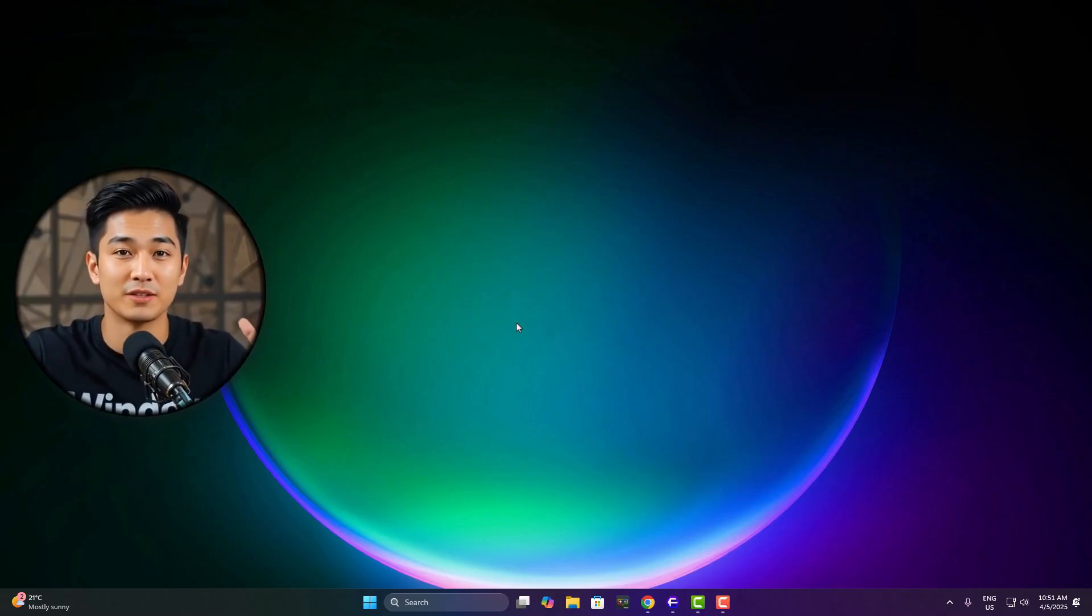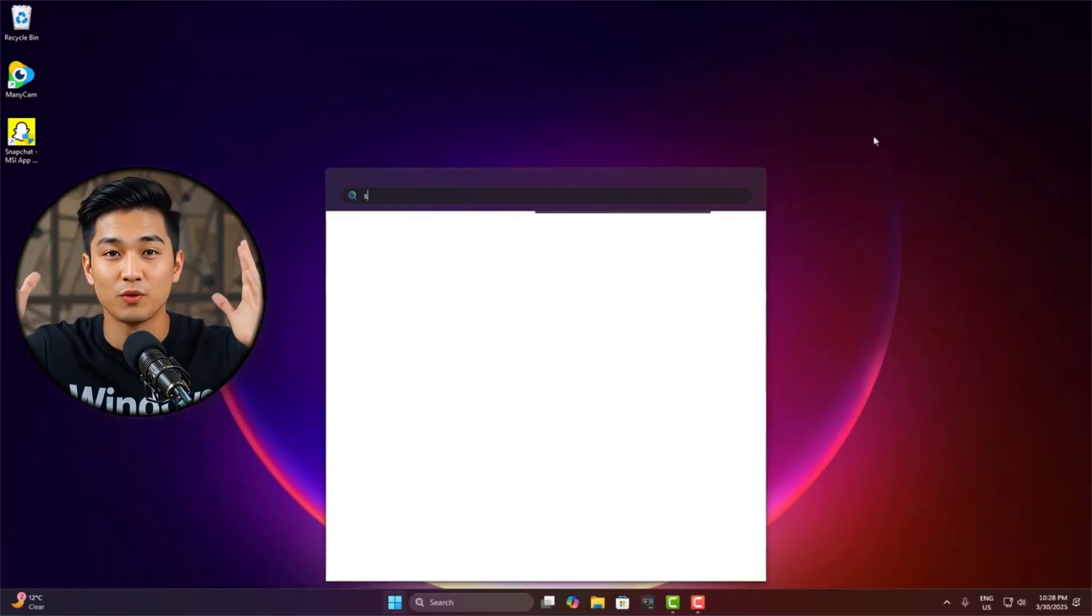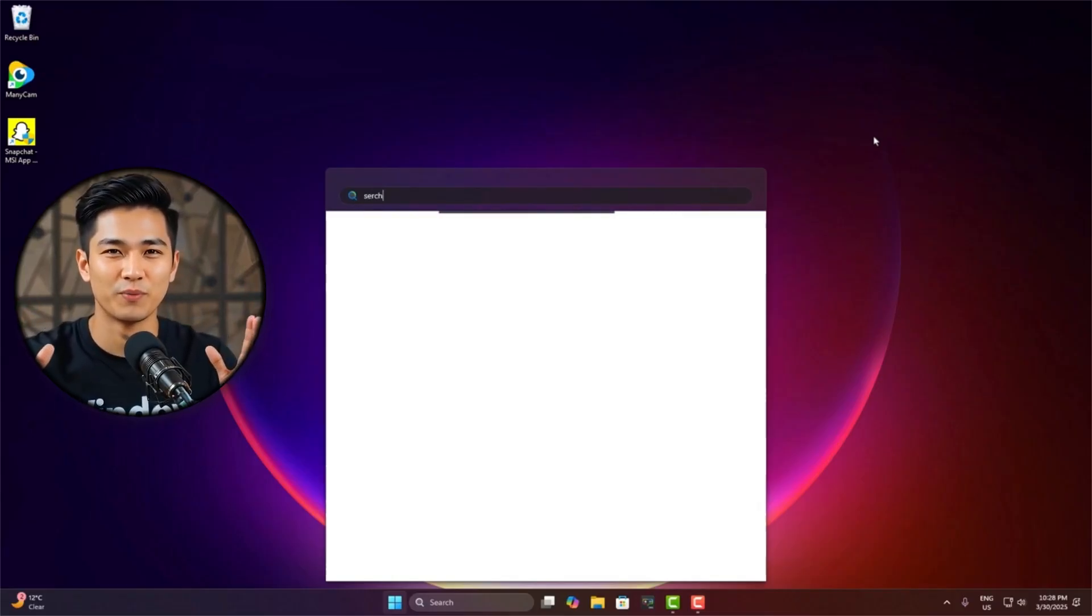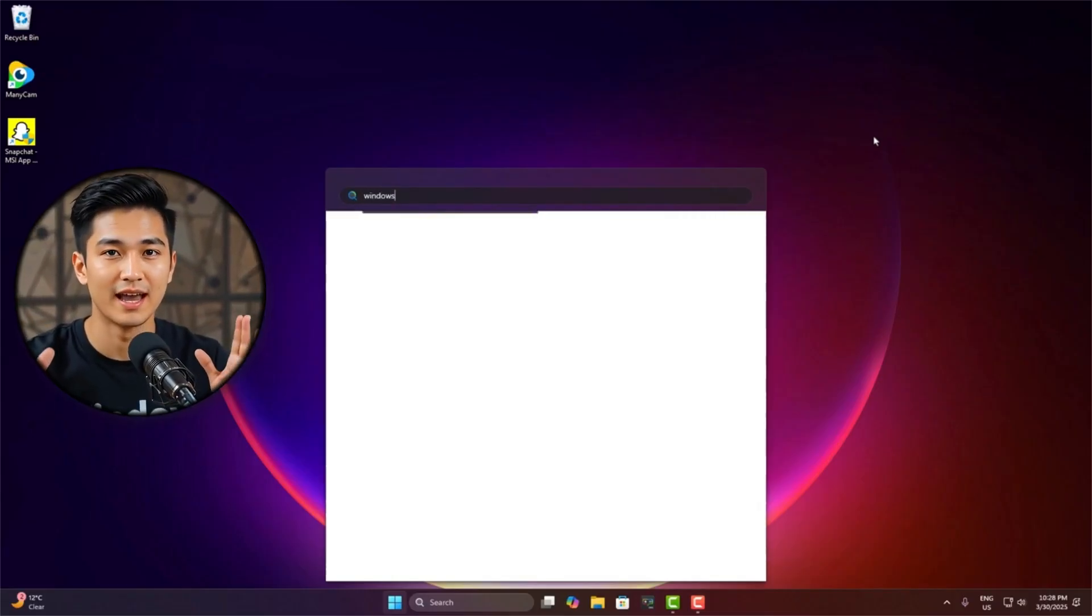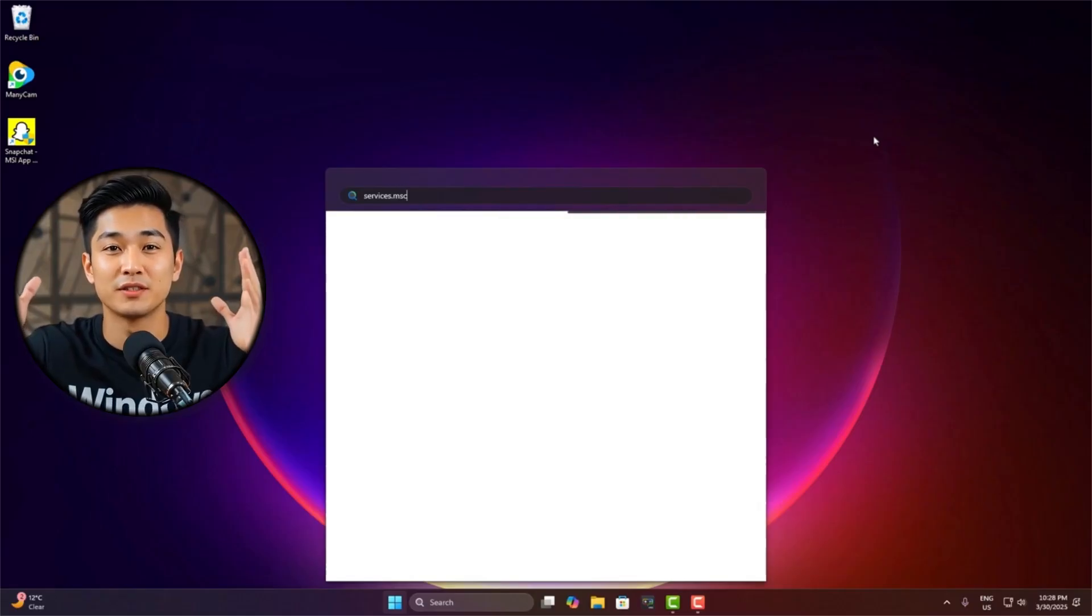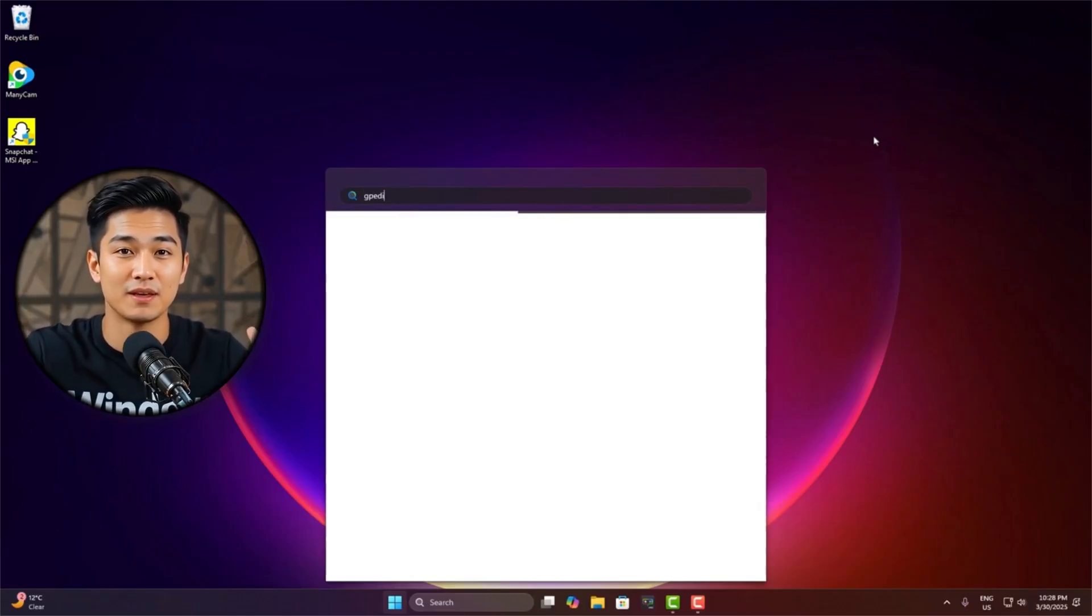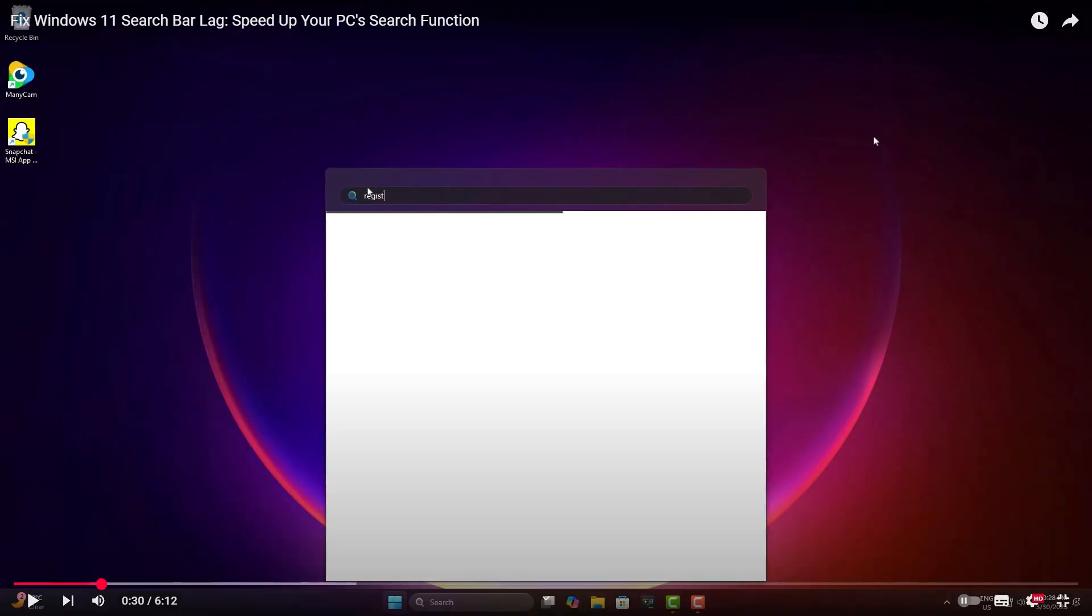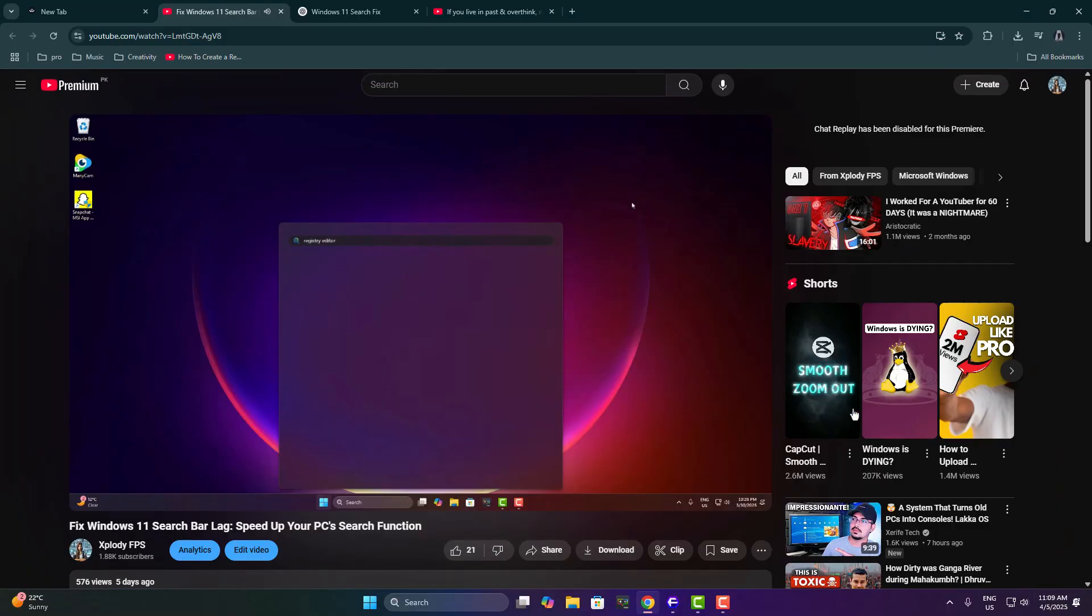Now let's talk about today's topic, fixing that annoying Windows 11 issue where you open the start menu, try to search something, and it just keeps loading forever. No results. Just stuck. One of my friends actually covered this issue in great detail on her channel, ExplodeyFPS, and she really nailed it.